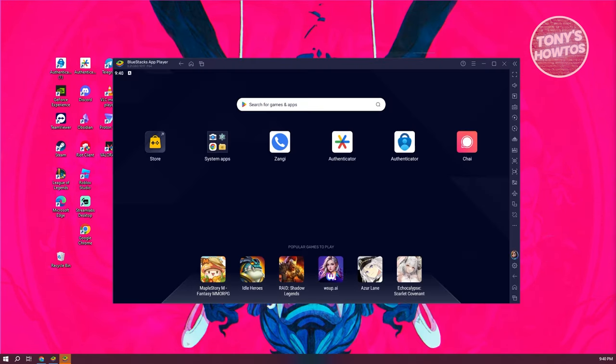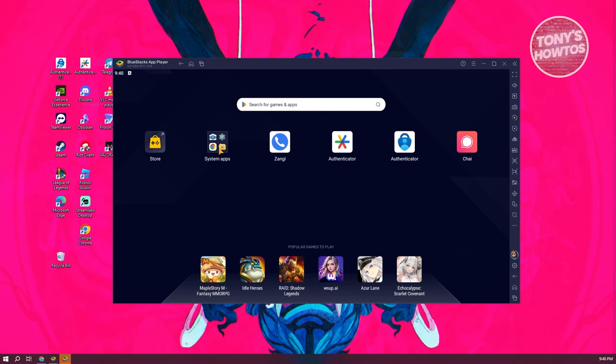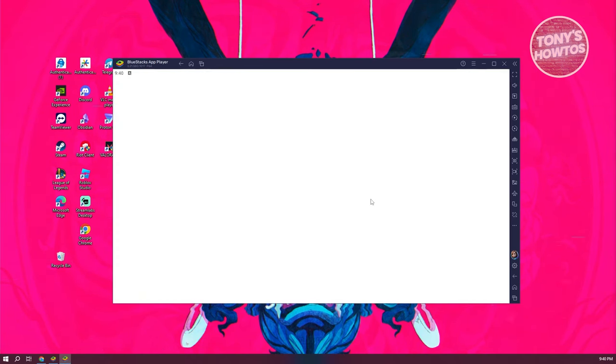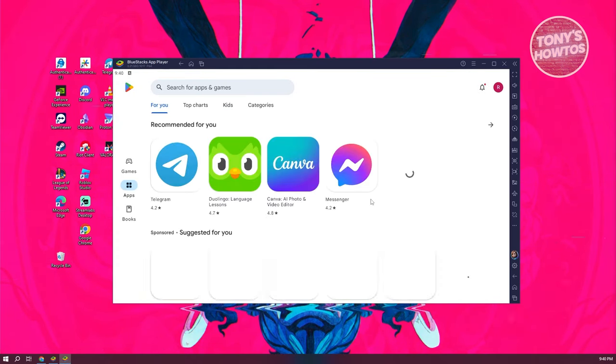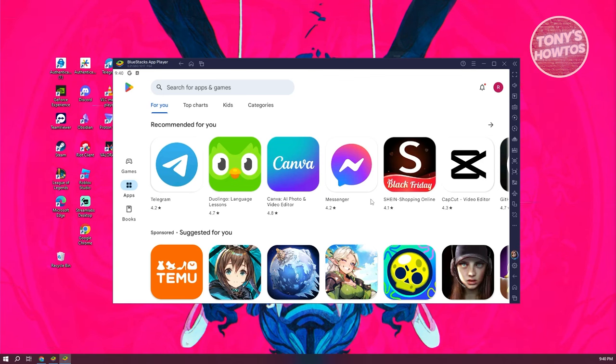Once the app player loads up, we need to access Google Play Store. You need to go to System Apps and open up Play Store. If this is the first time you're accessing Play Store, it might require you to log in. Go ahead and log in to your account.